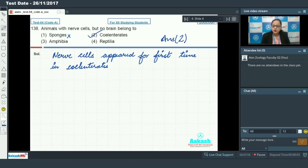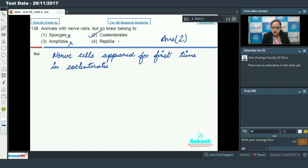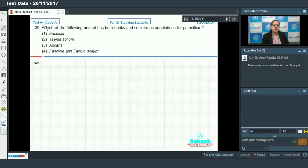Option three — amphibia and reptiles — cannot be the answer because amphibia and reptiles have both nerve cells and a brain. Moving on, question 139 asks: which of the following animals has both hooks and suckers as adaptations for parasitism? Hooks and suckers are normally present in parasites where they help in attachment to the body of the host.